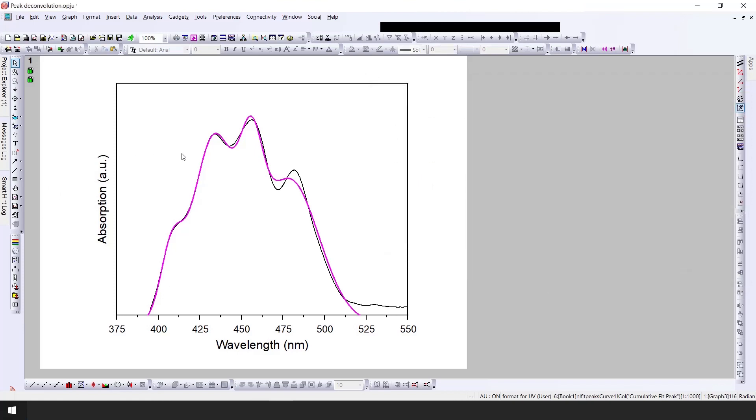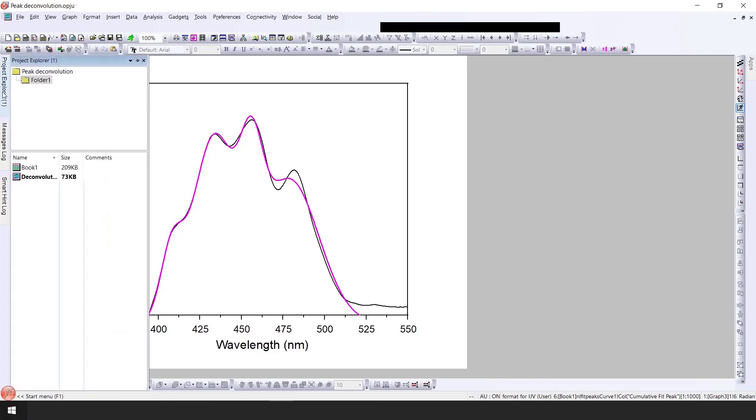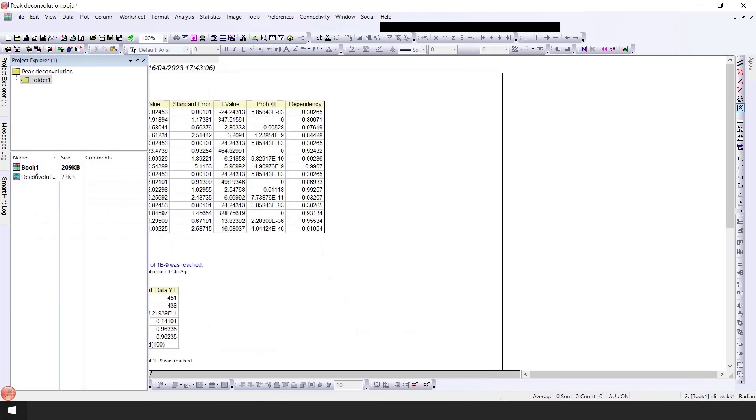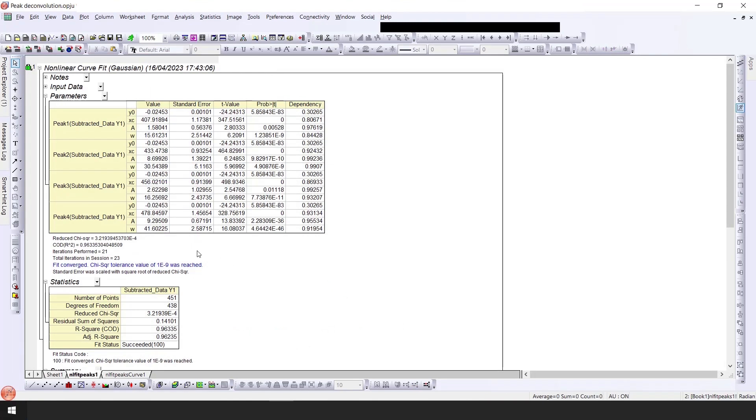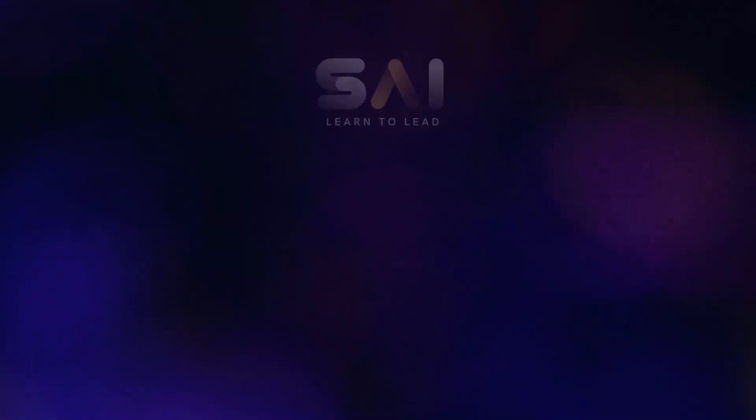That's how you deconvolute the peaks. To get the information about each peak you just click here, go to the book one, and here you can get the information about each peak - peak one, two, three, and four. That's about the deconvolution of the peaks. If you liked the video, please hit the subscribe button.